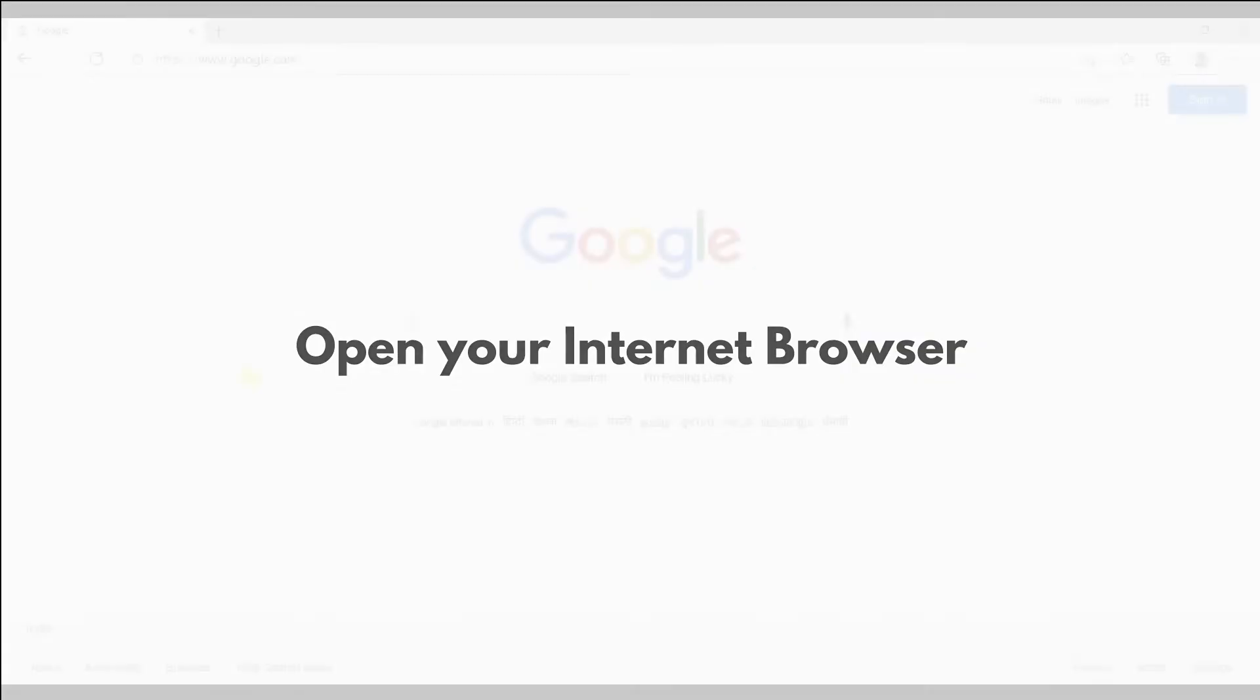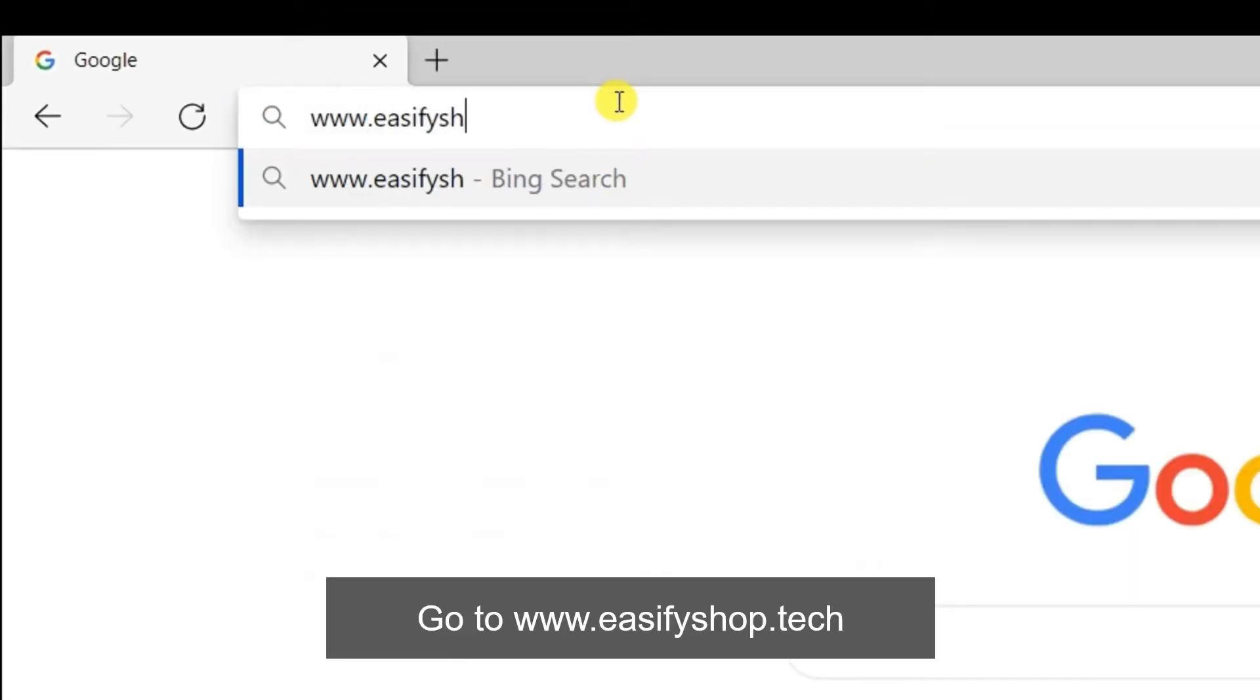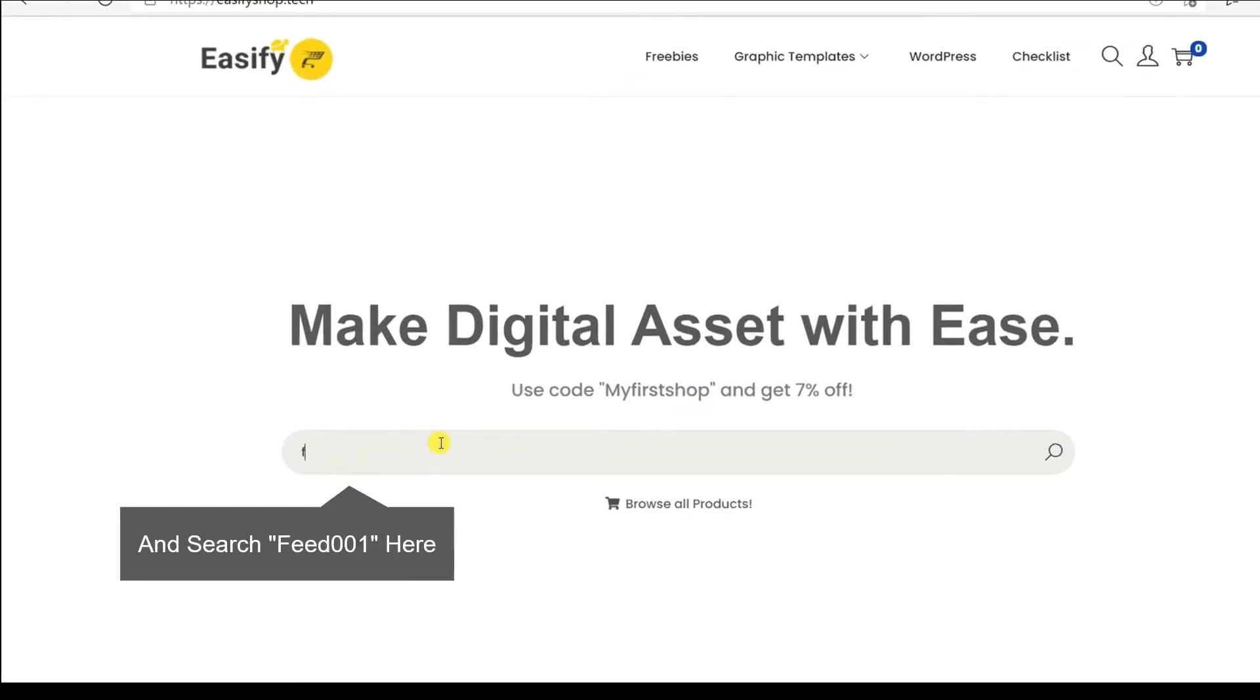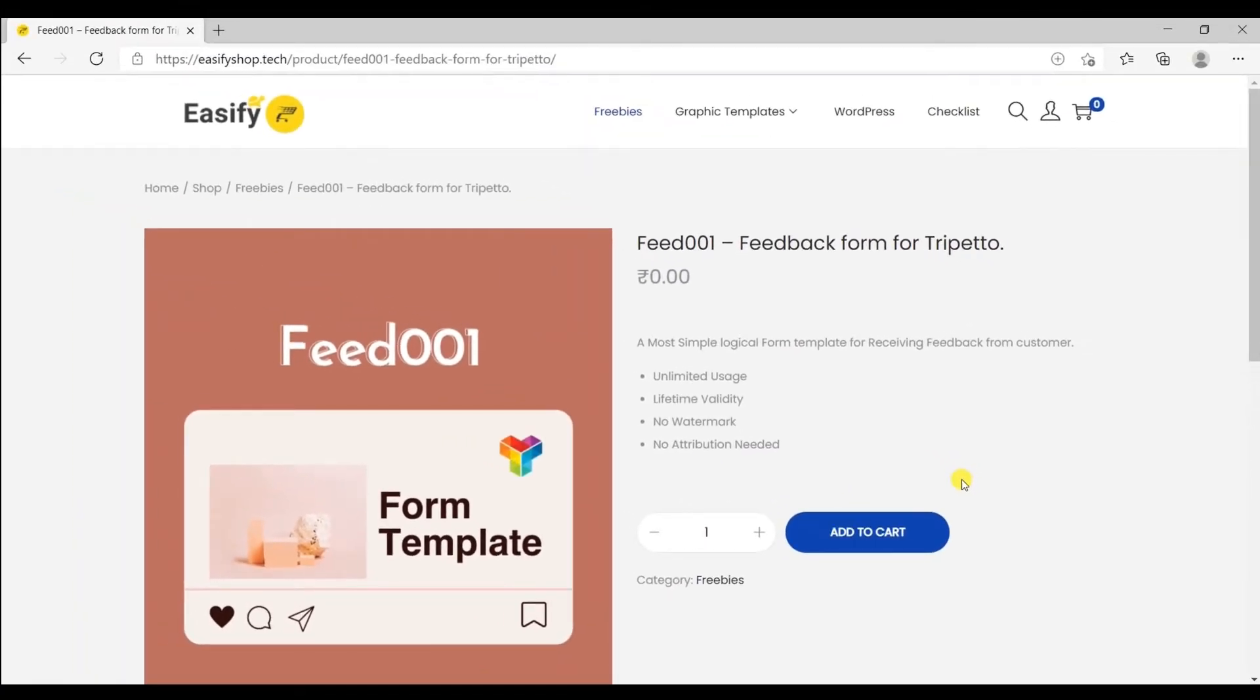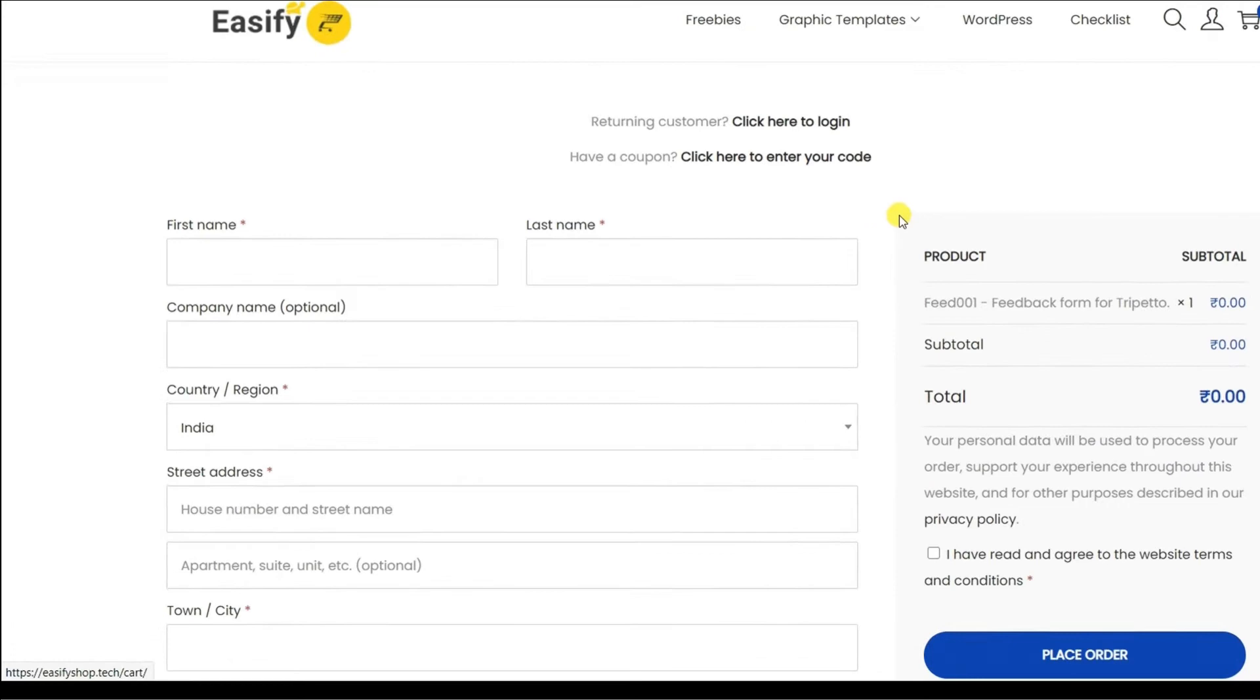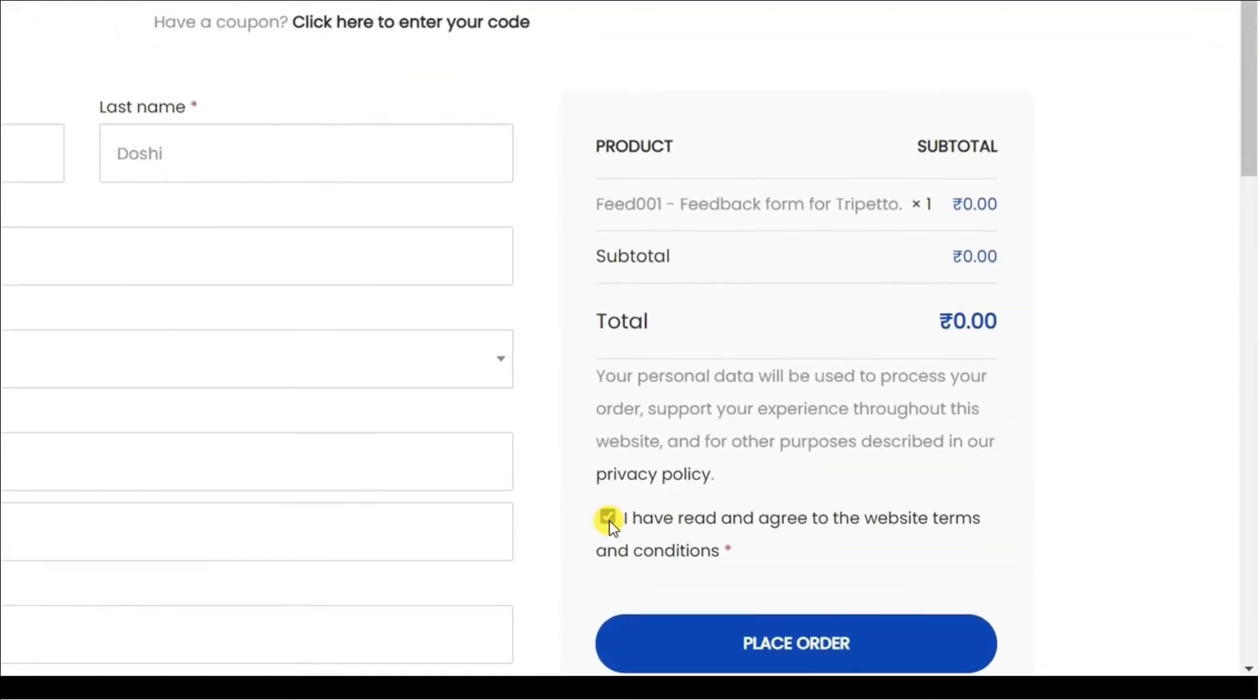Open your internet browser and go to www.easyfyshop.tech and search feed001 here. So this is the free template that is going to help us make our feedback form. Click on add to cart and then click on the checkout. Fill up these details and click here and click on place order.